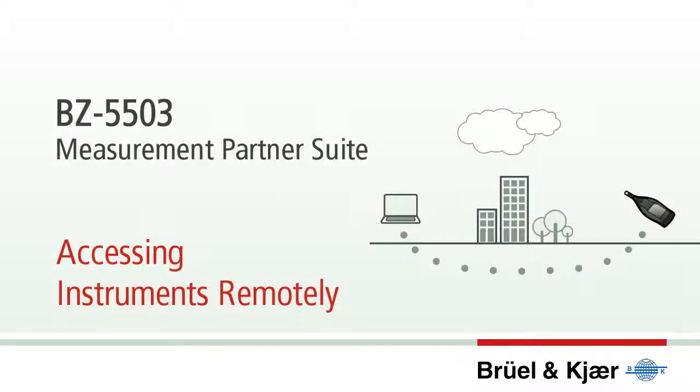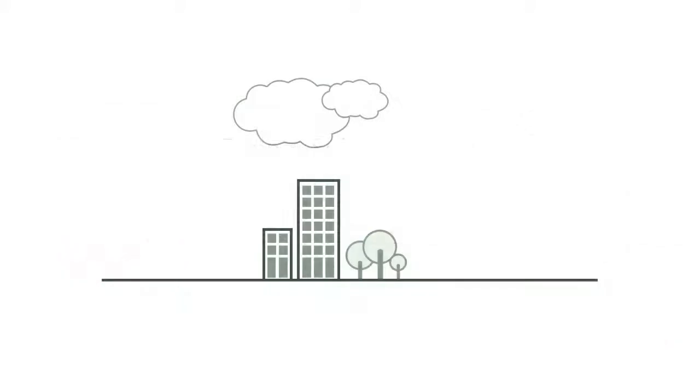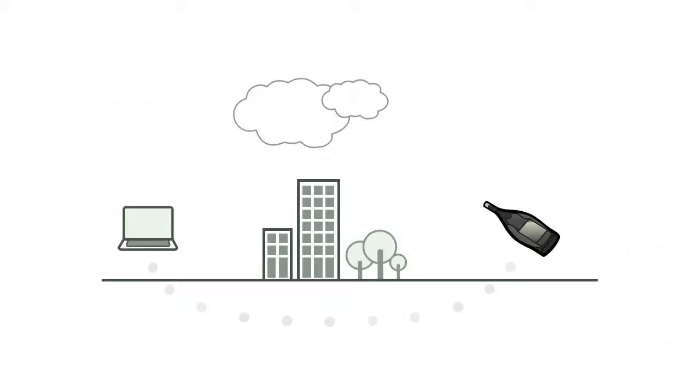Even when located far away from your office, you can access, control and download data from your handheld analyzers type 2250Lite, 2250 or 2270.